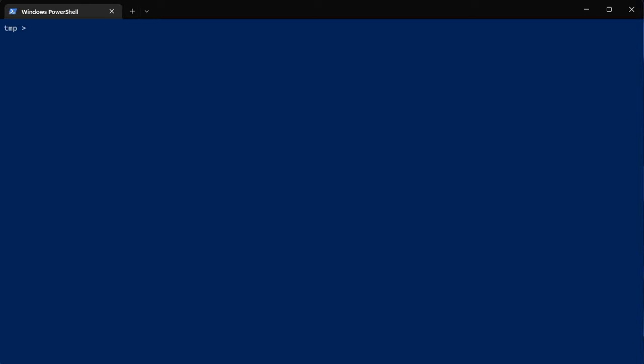Hello everybody, CyberMark here. Today I'm going to quickly go over how to do file hashing in PowerShell. We're going to create some files and then we're going to hash them pretty quick.